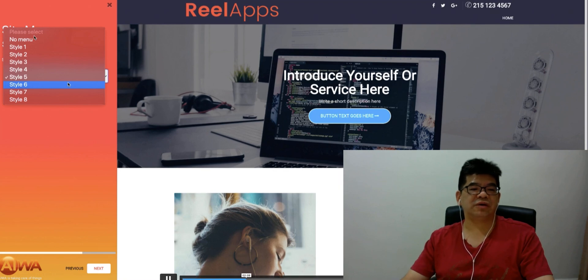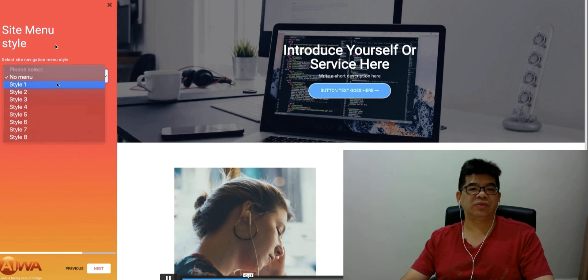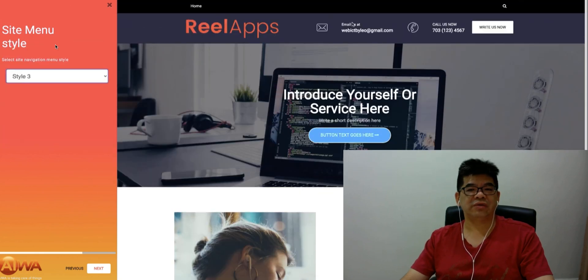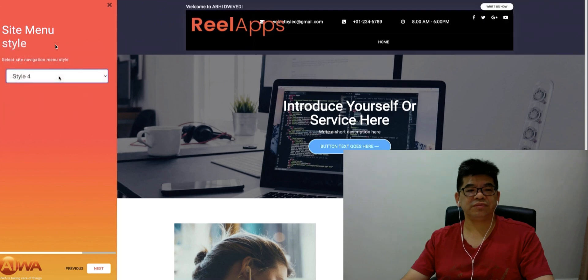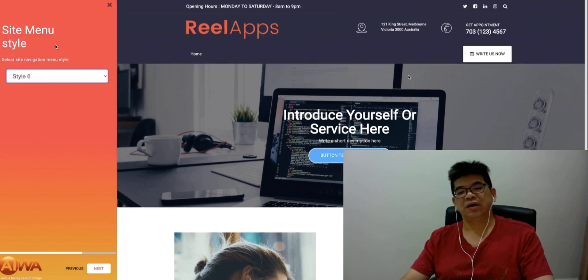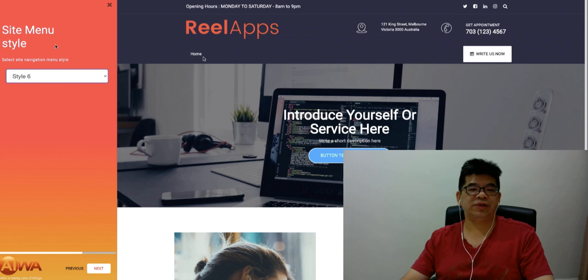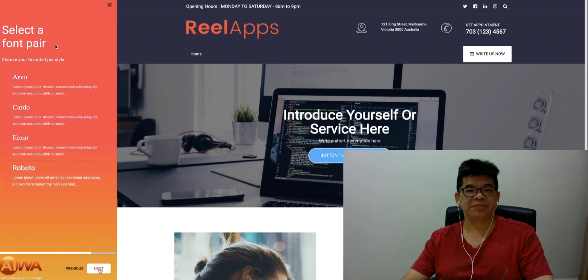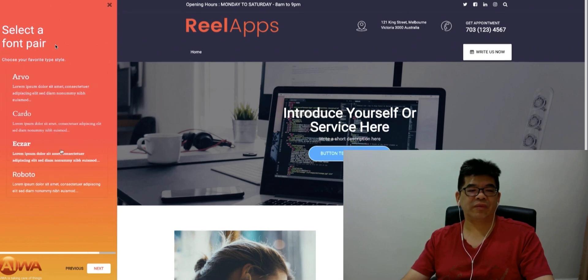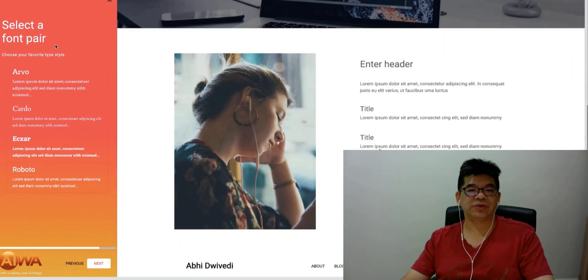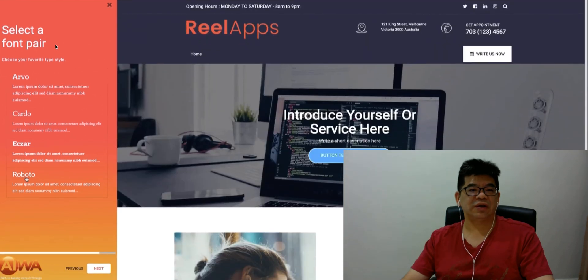Everything is a drop down box. You can just select which style you want. No menu, style one, style two, style three, style four. There are a few different styles. You can change the font on the list. The form page and also you can have Roboto. Just click next.